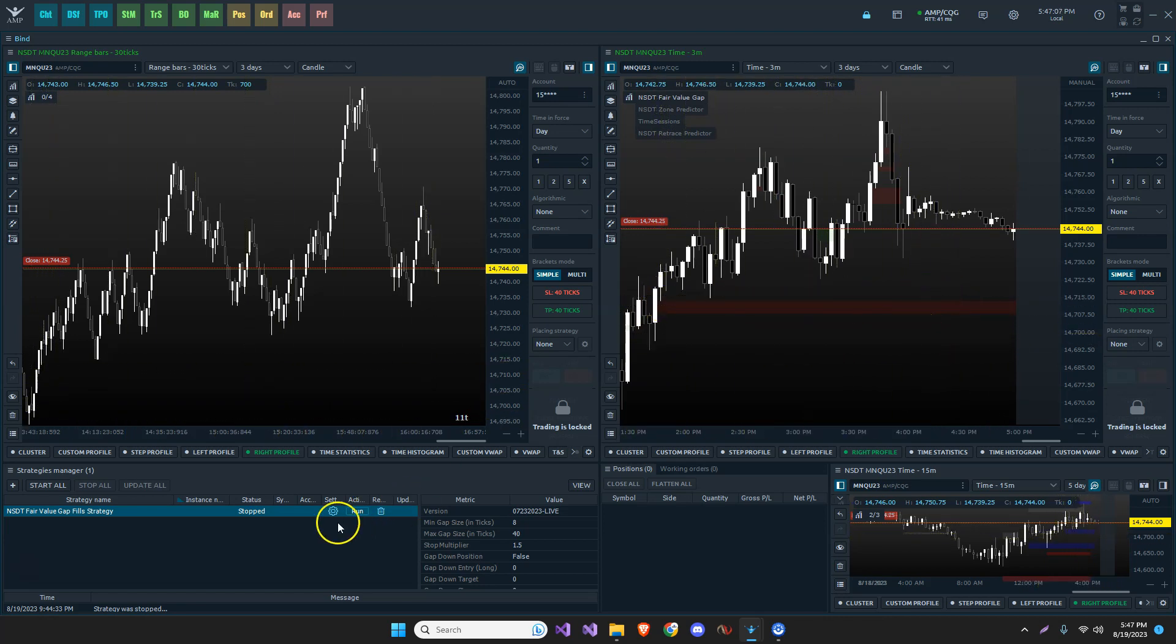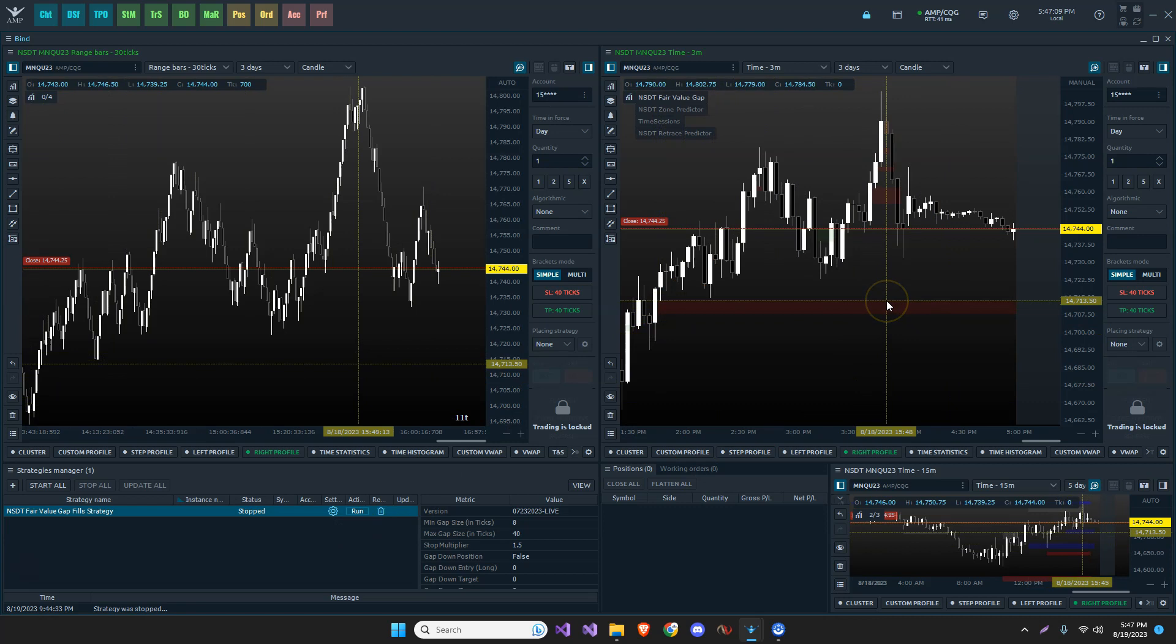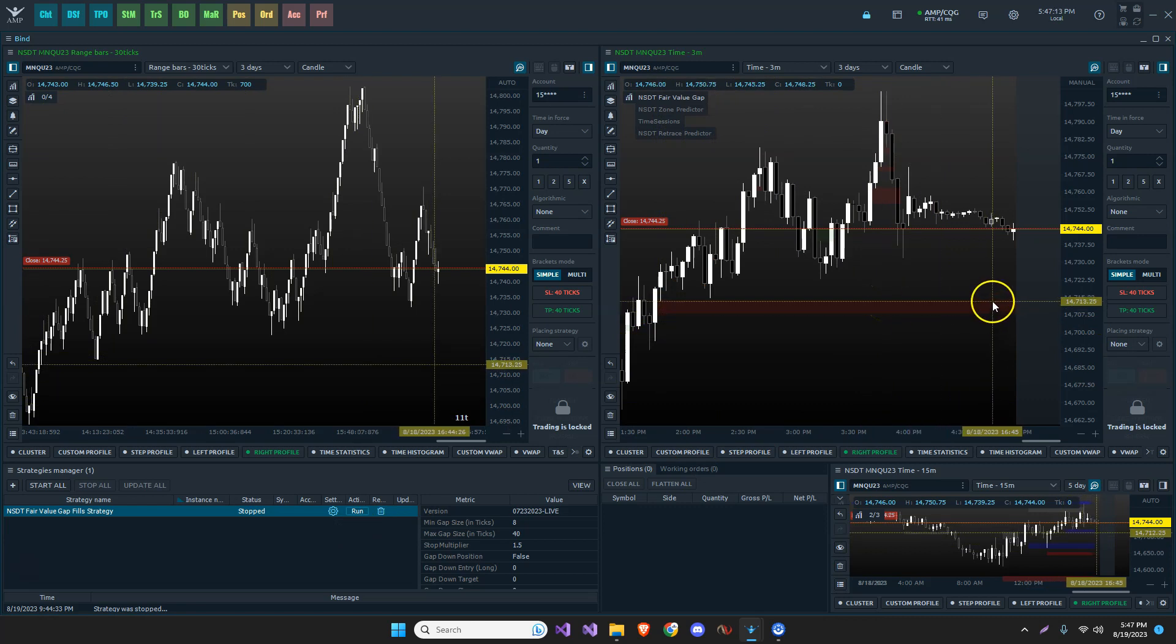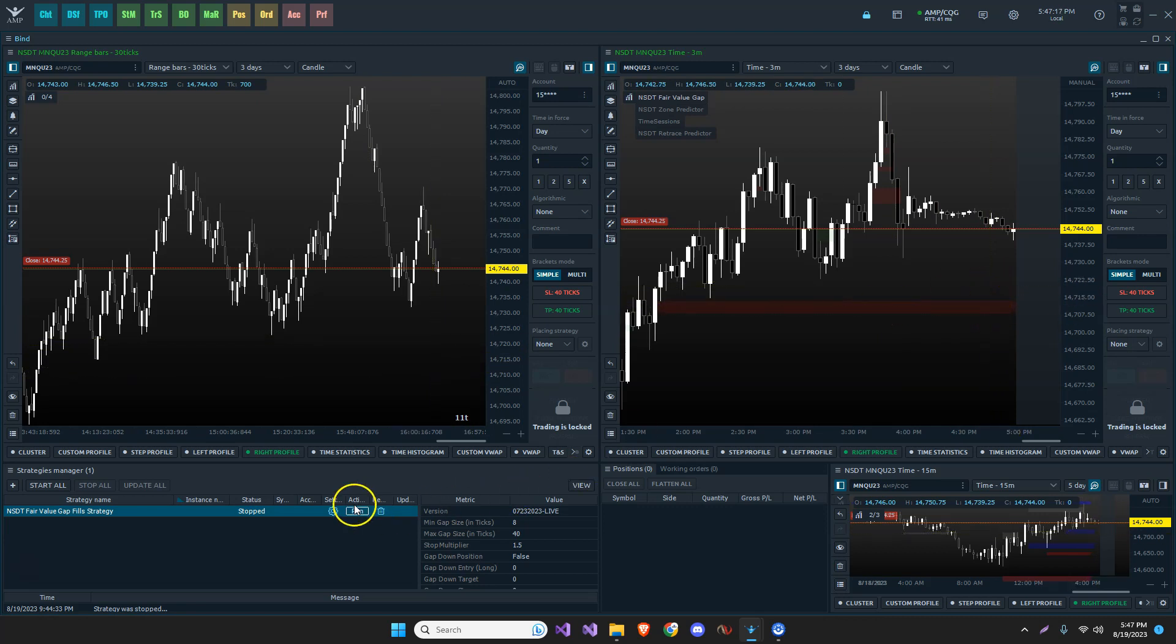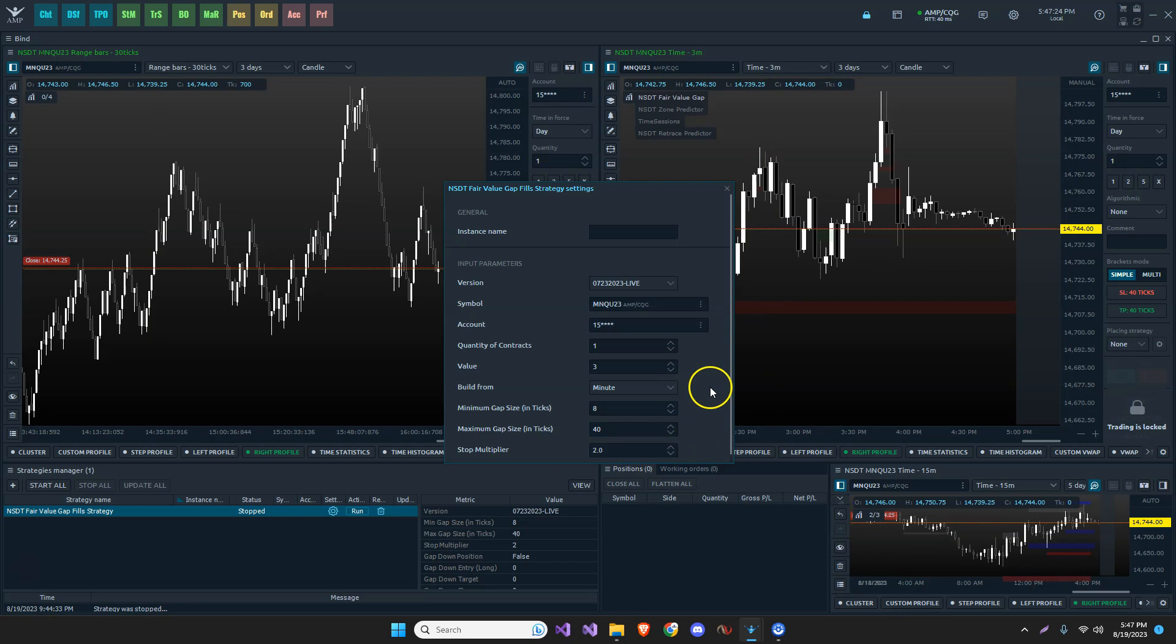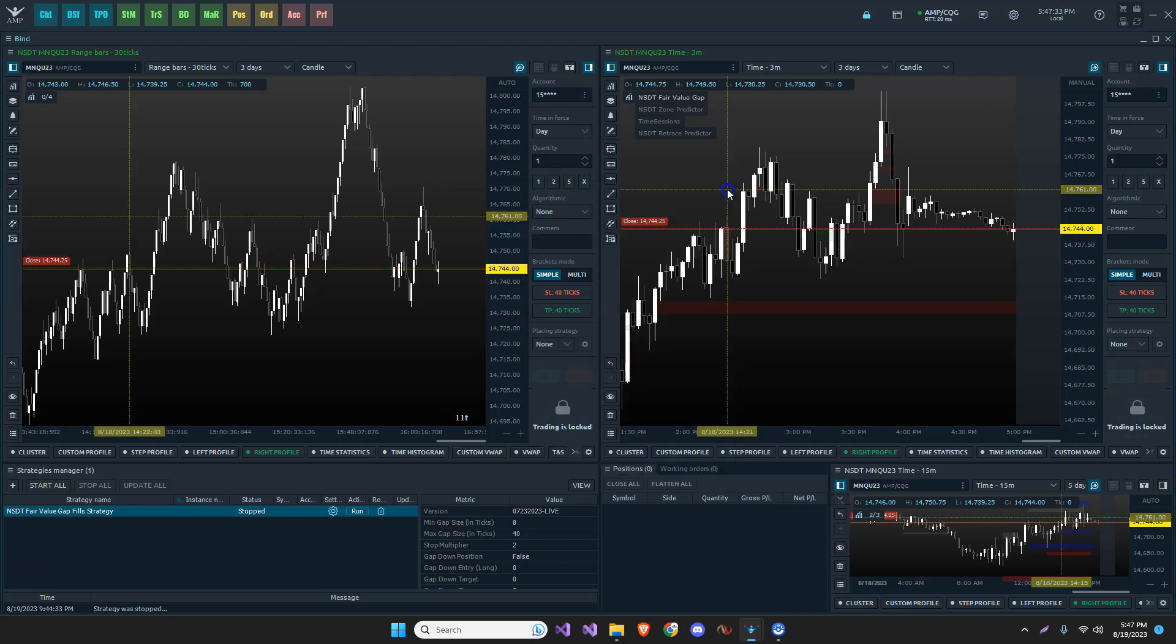So if the strategy were running, we would have an order sitting here. We would have a short here, a target here, and our stop would be above it, one and a half times the size of the gap, which is configurable. You can make this two times if you want, or one, if you want to one to one ratio that way. However, this is not really a ratio play. We just want to leave enough room for the movement of the market before we play through these gaps.